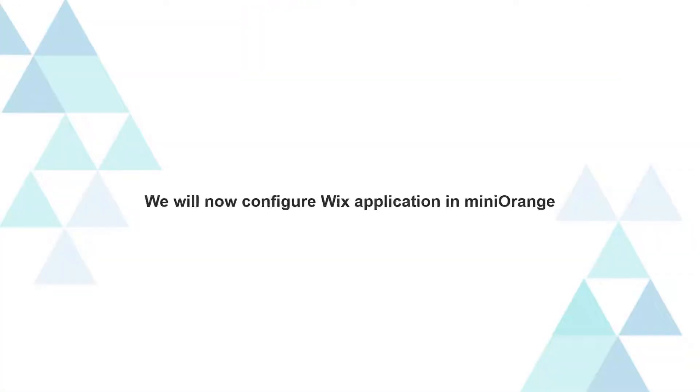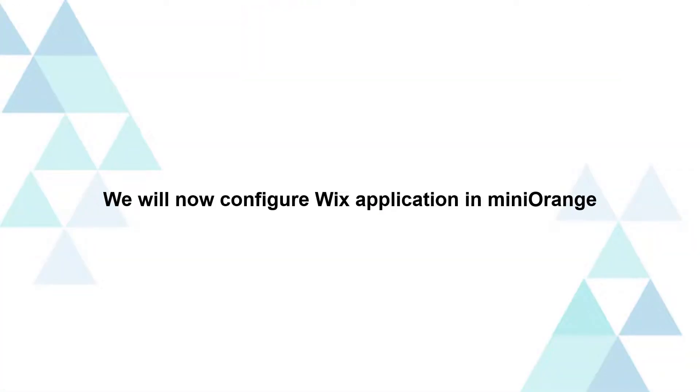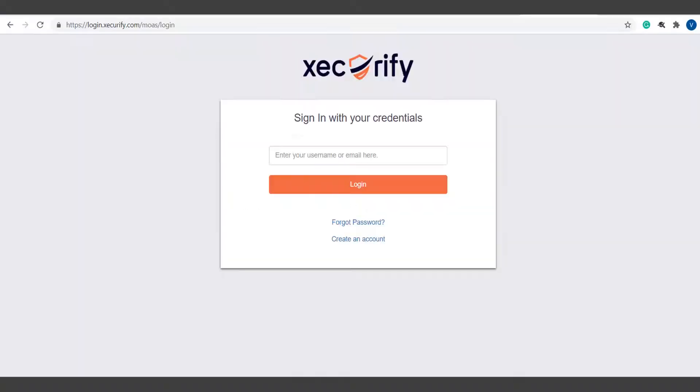We will now configure Wix application in Mini Orange. First, we will need an account with Mini Orange to access the admin dashboard.